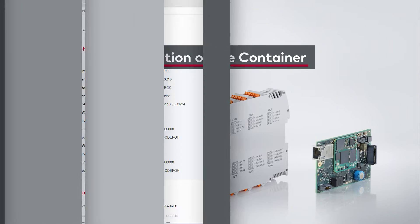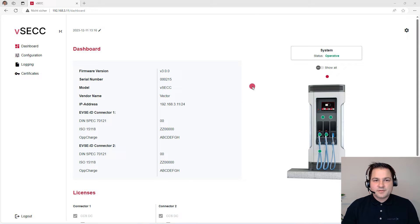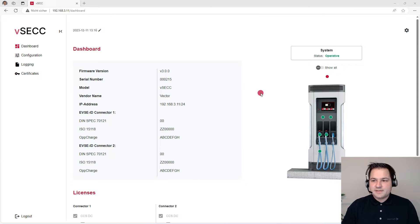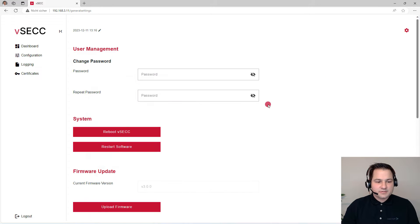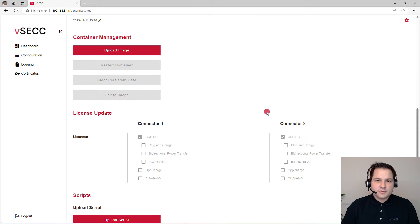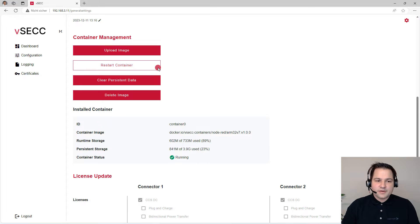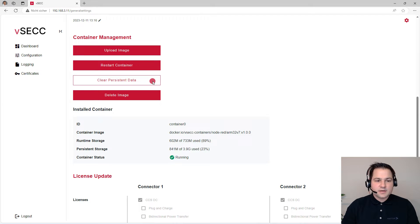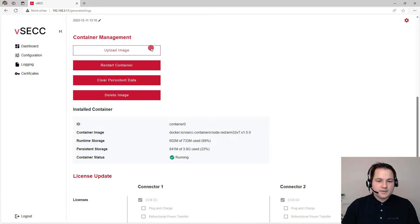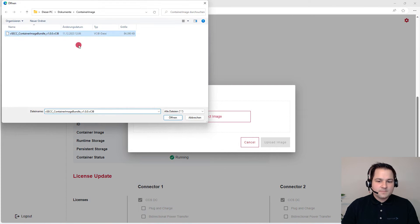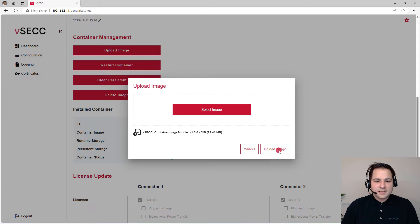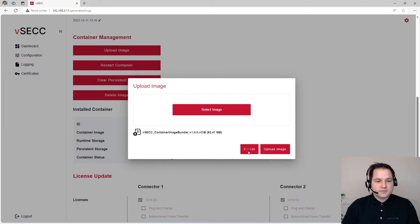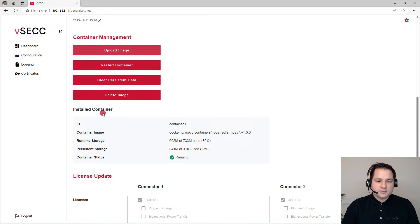Let me first show you how you install your container. So here we have the web UI of the VSEC. In the settings gear is a section for the container management. You can upload the image, restart your container, clear the persistent data, or delete the image. If you'd like to upload the image, you just need to select the image and click upload image. This might take a few minutes. As soon as the container is installed, it will be listed in installed container.